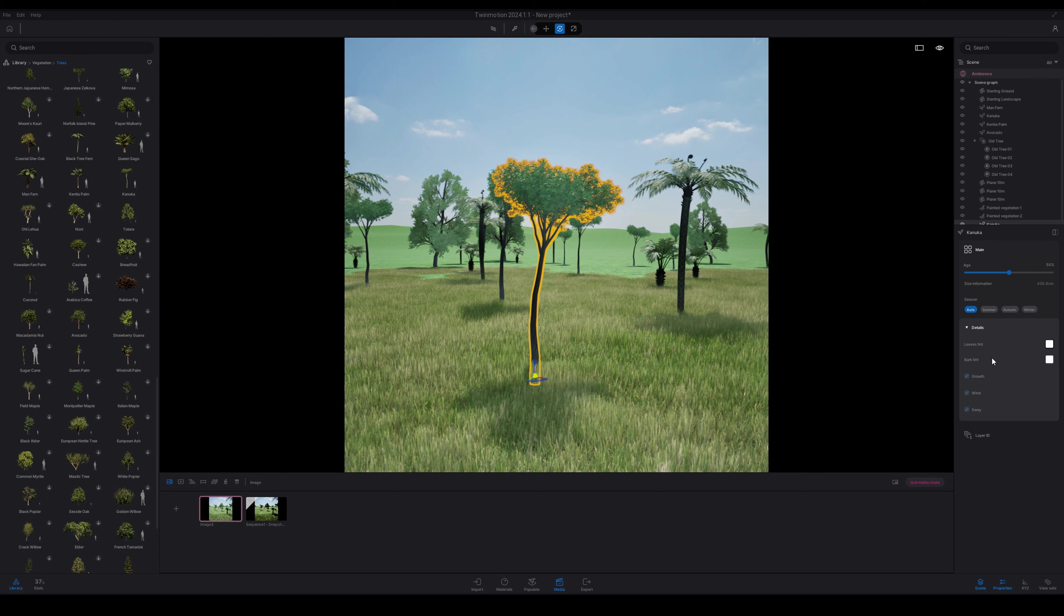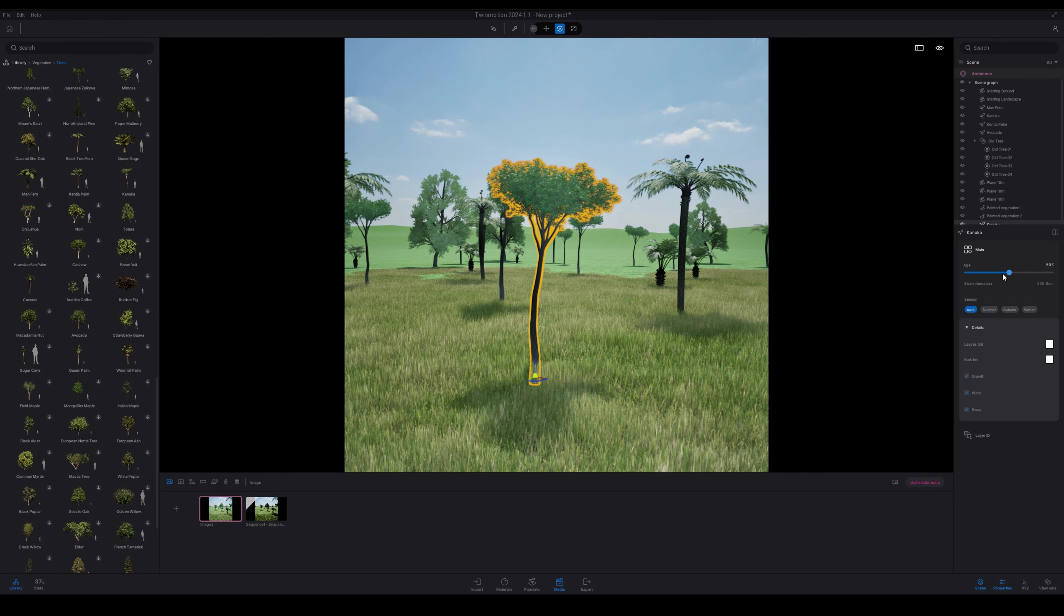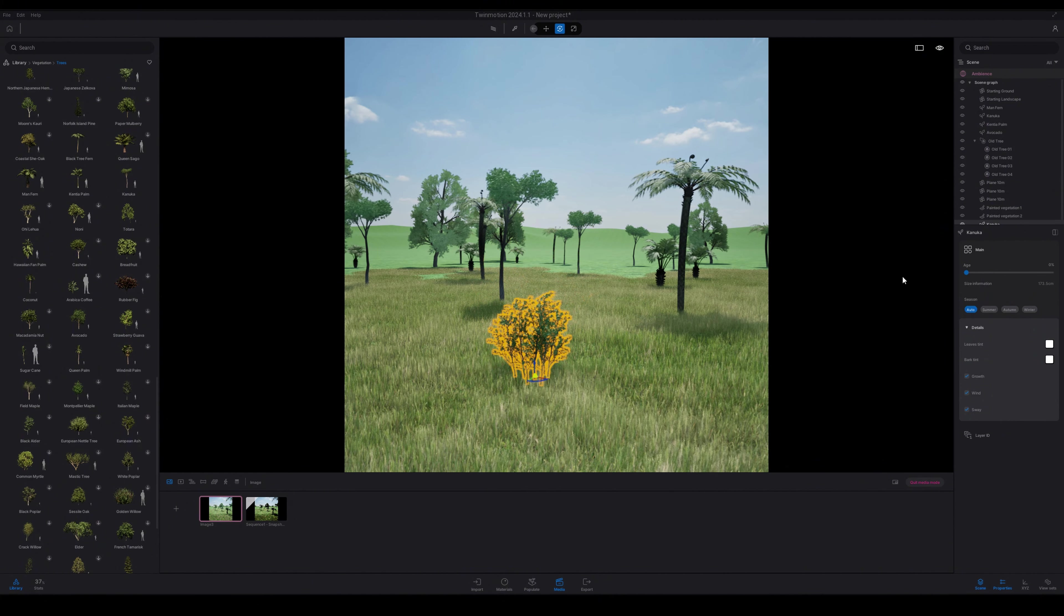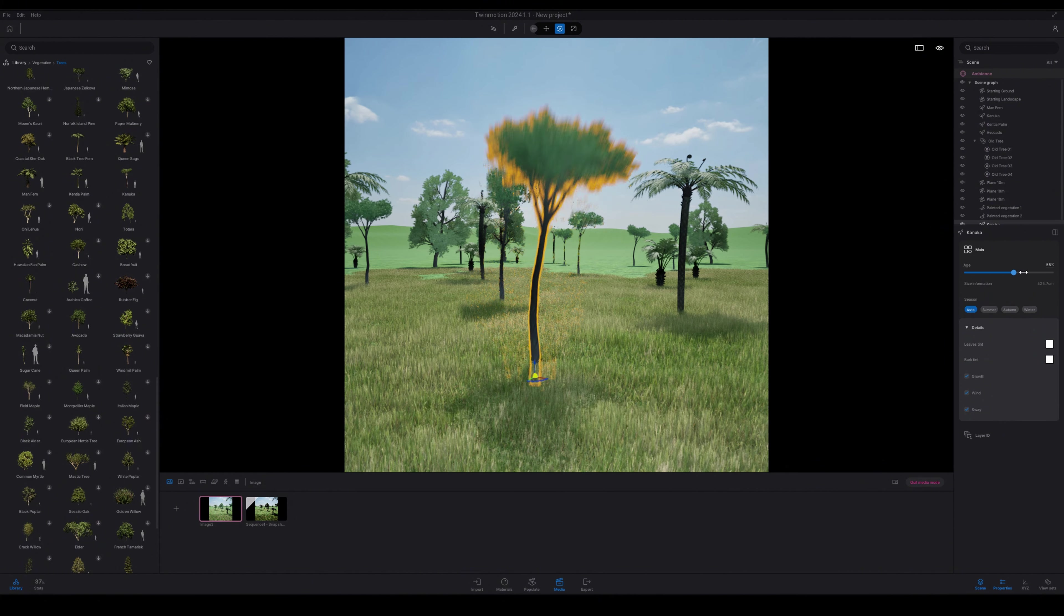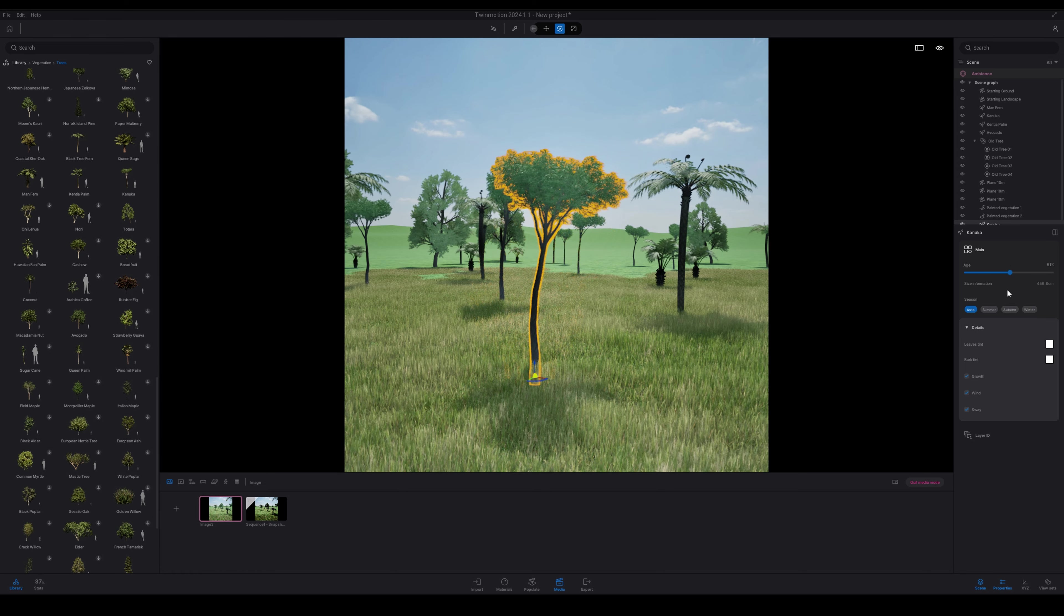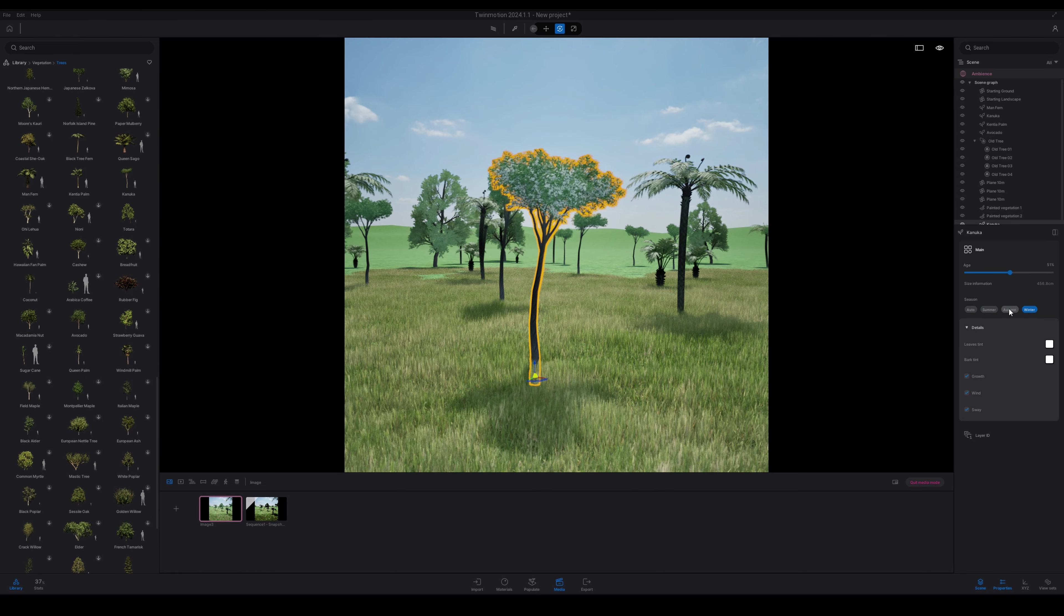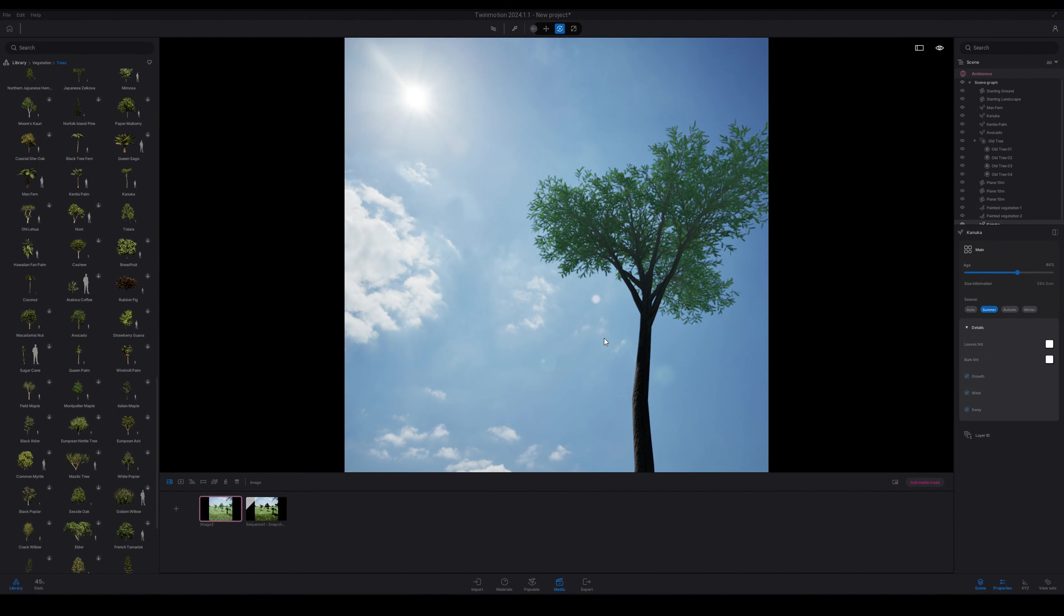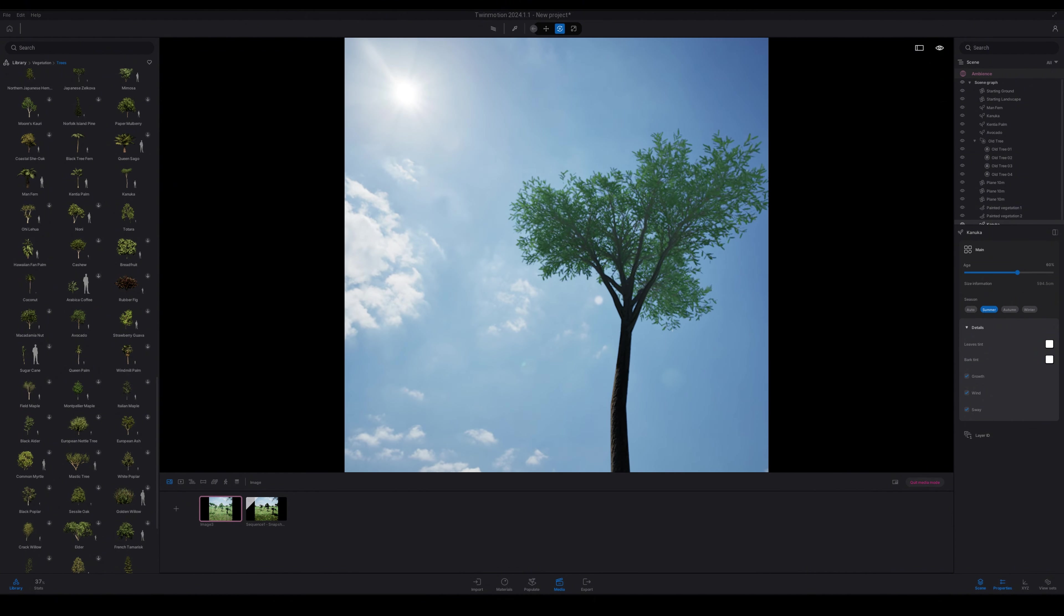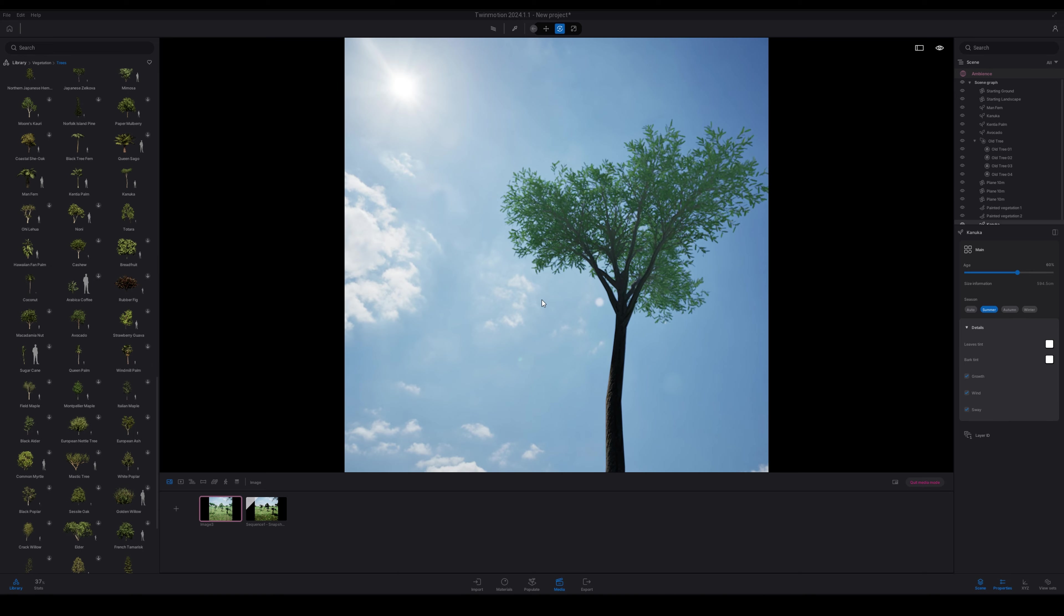So we've got Kanuka, and then we also have some New Zealand ferns as well. So you can adjust that slider and then you can see that it changes the age of those trees. And then you also have the seasons as well.